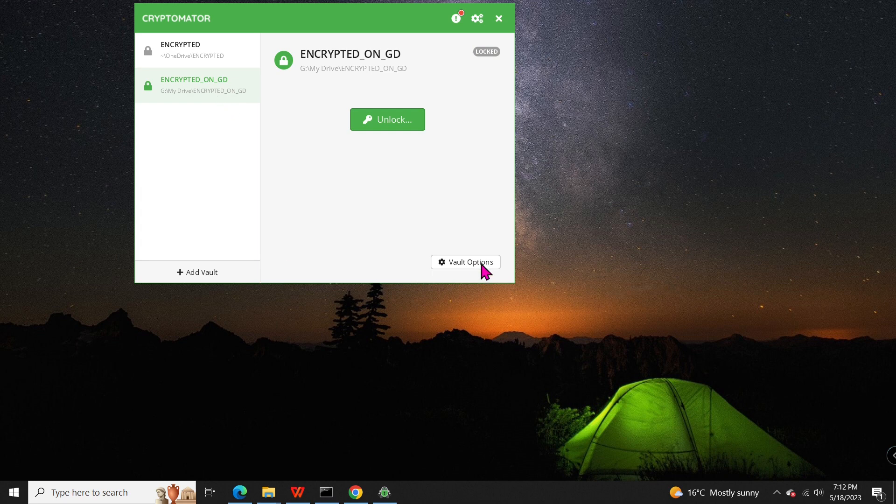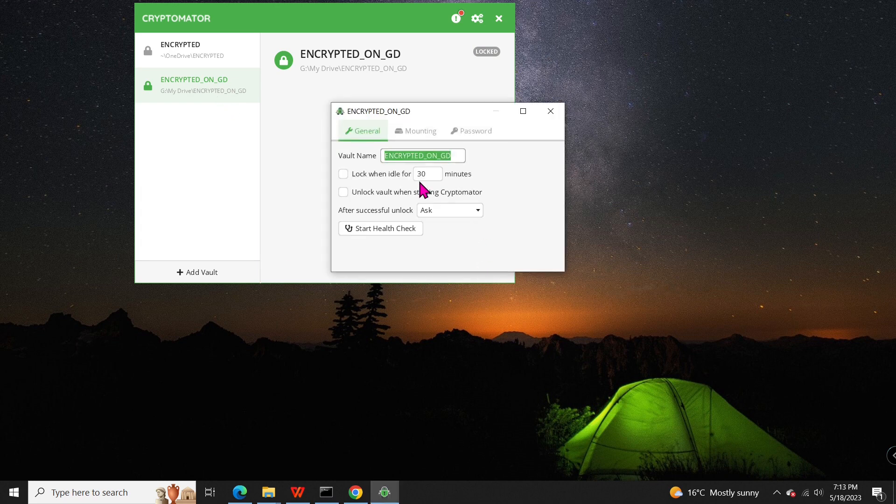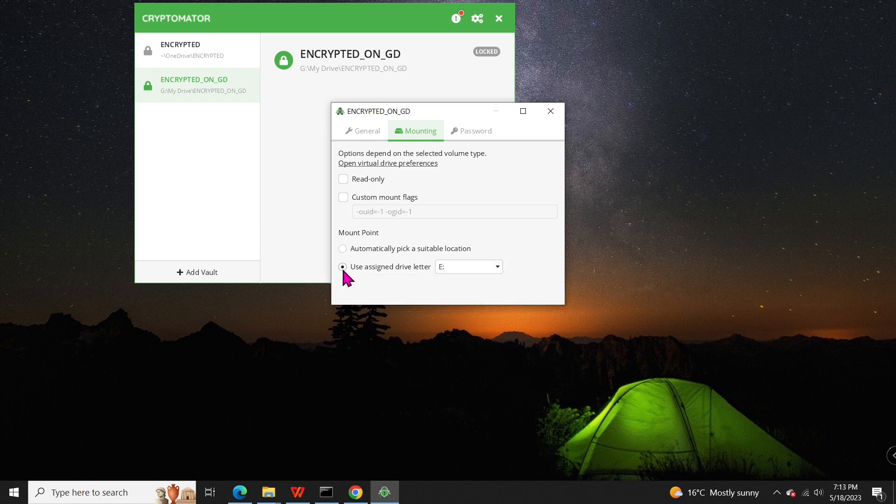If you ever want to change the mounting point, it's as simple as before. You can customize it to your preference.